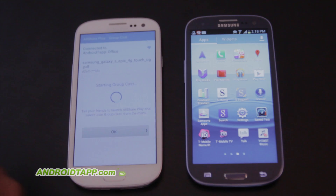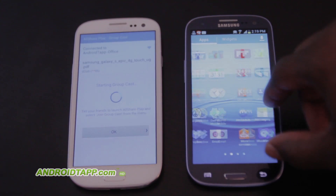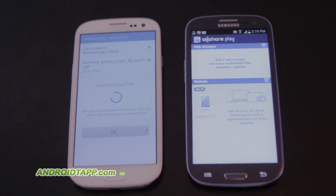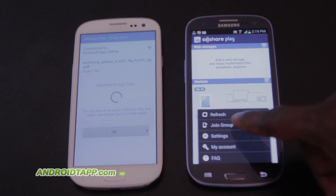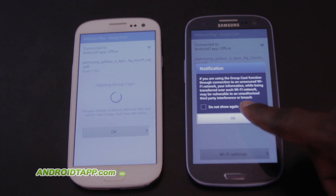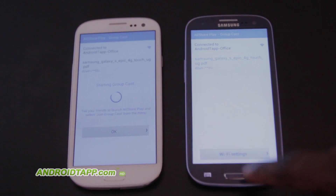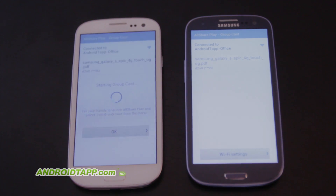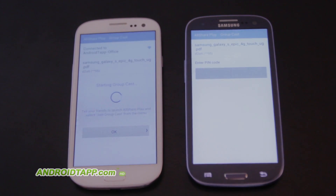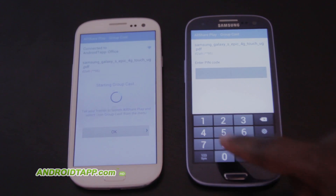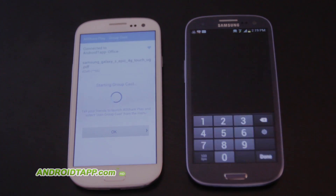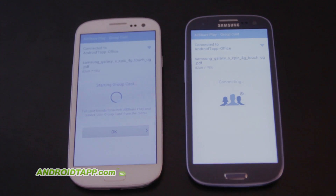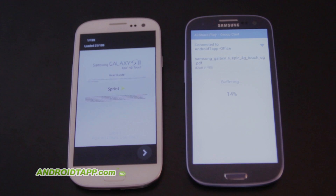What we're going to do is open up AllShare on the second device, go to the menu, press 'Join GroupCast,' and you're given the same notification. It's now connected. We enter 1, 2, 3, 4, and it begins to connect to this device.